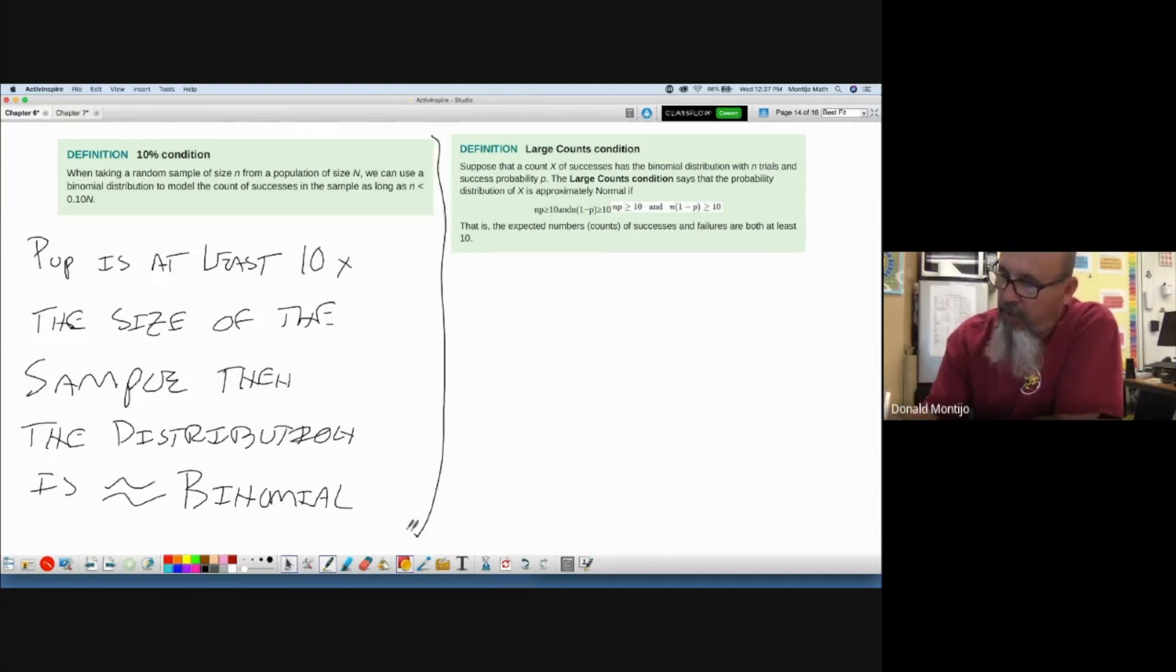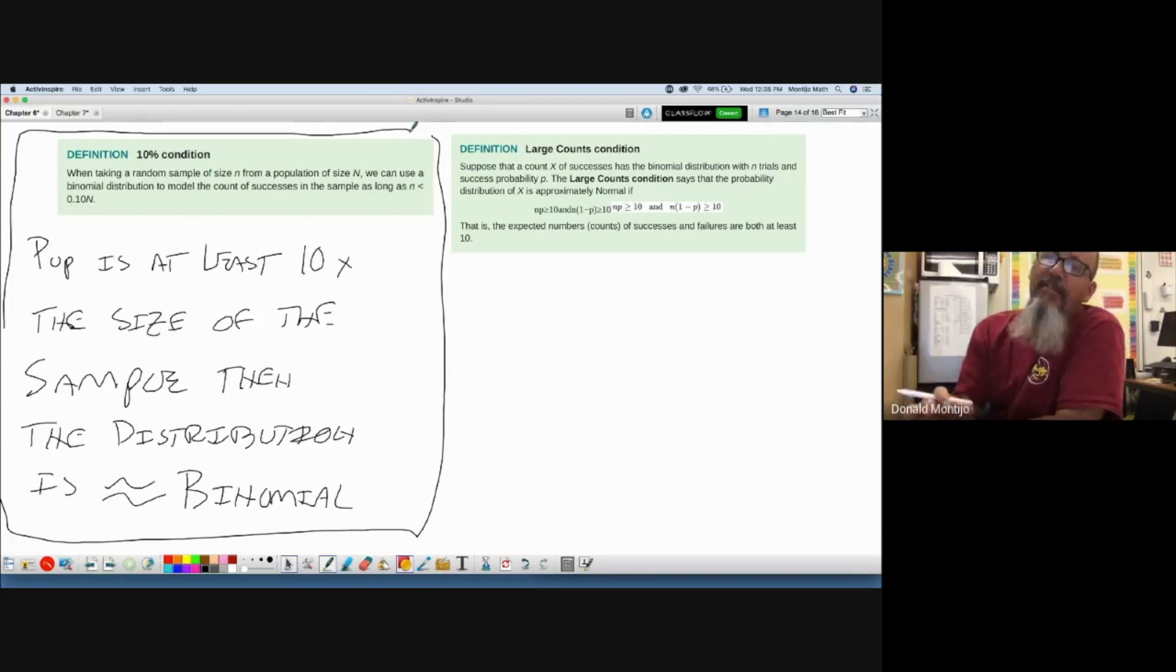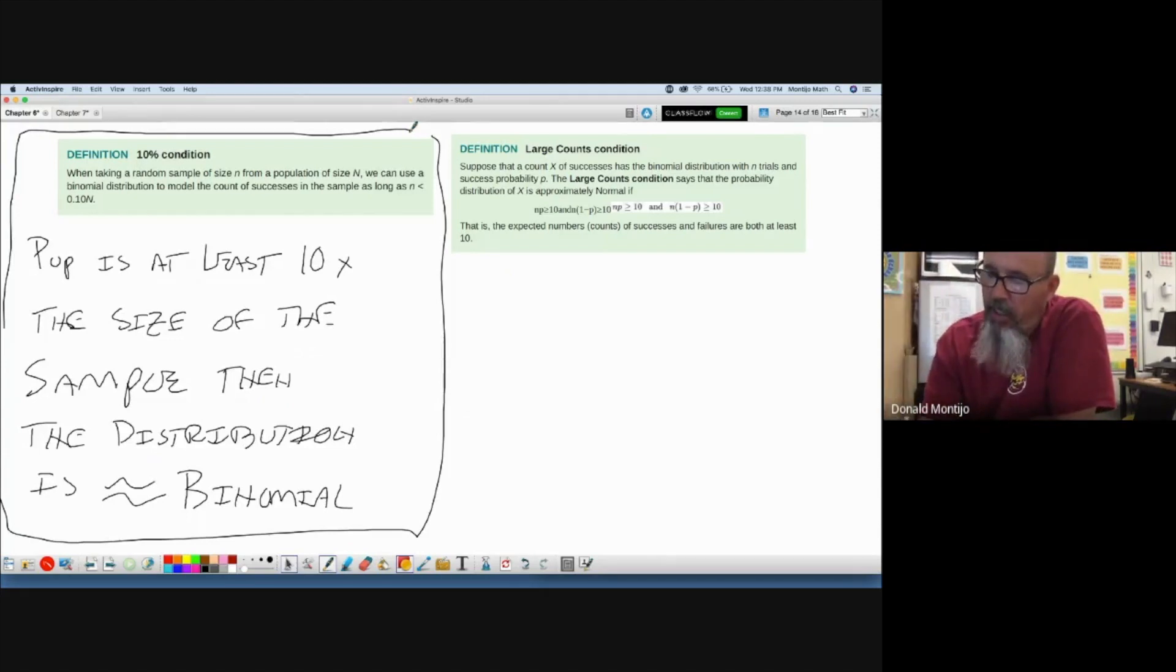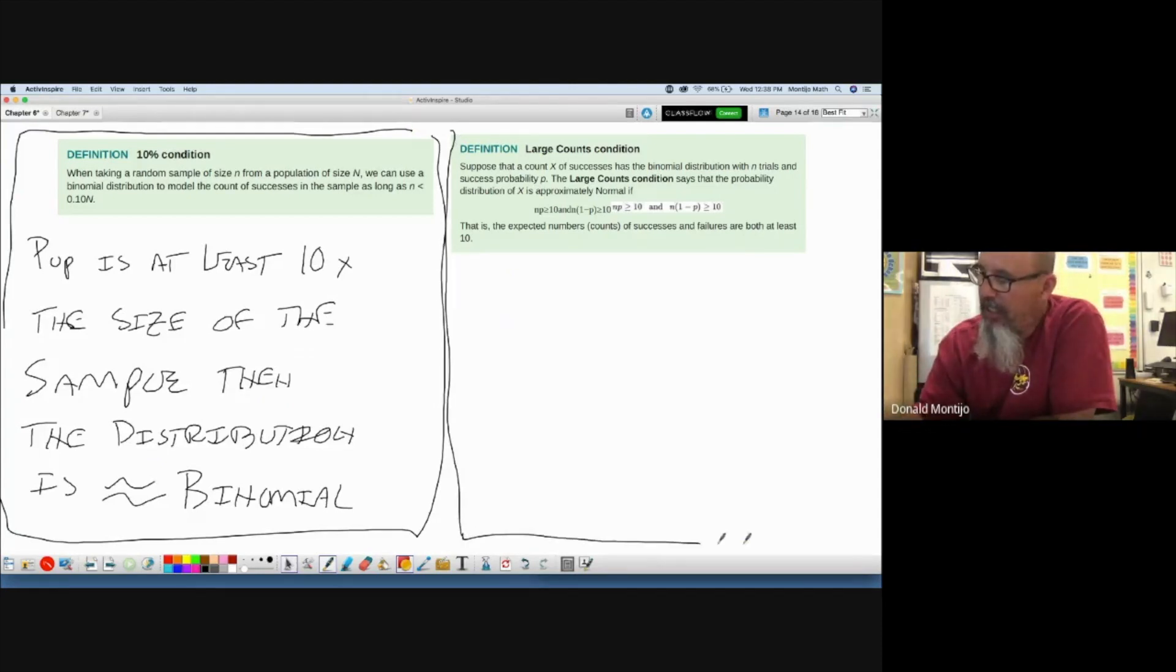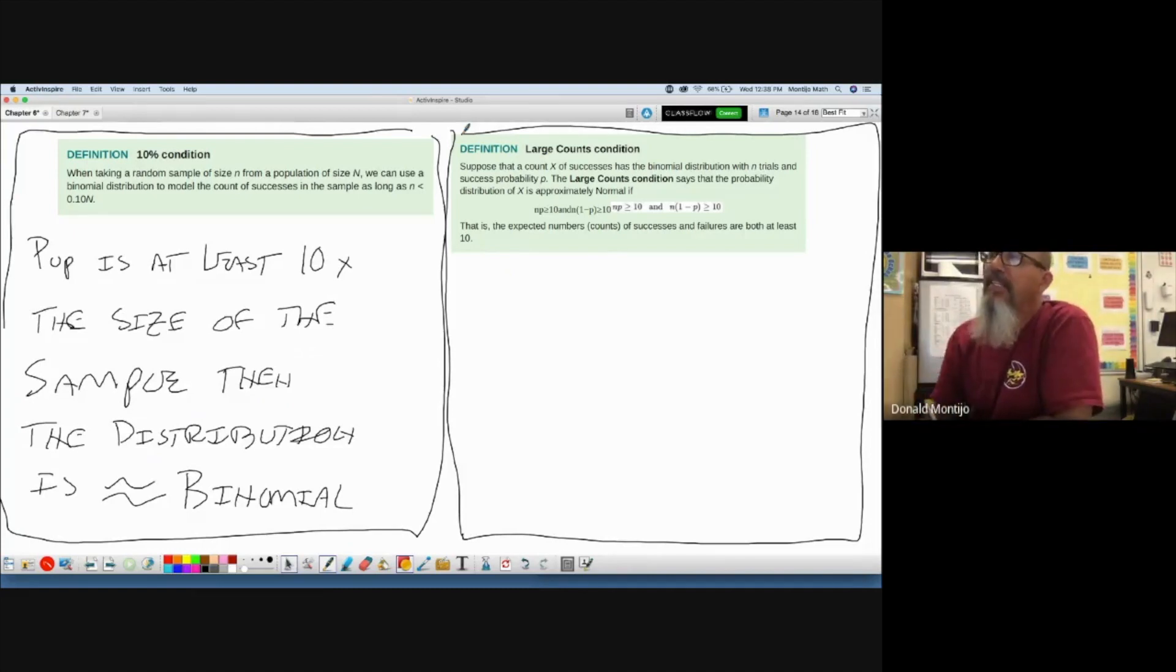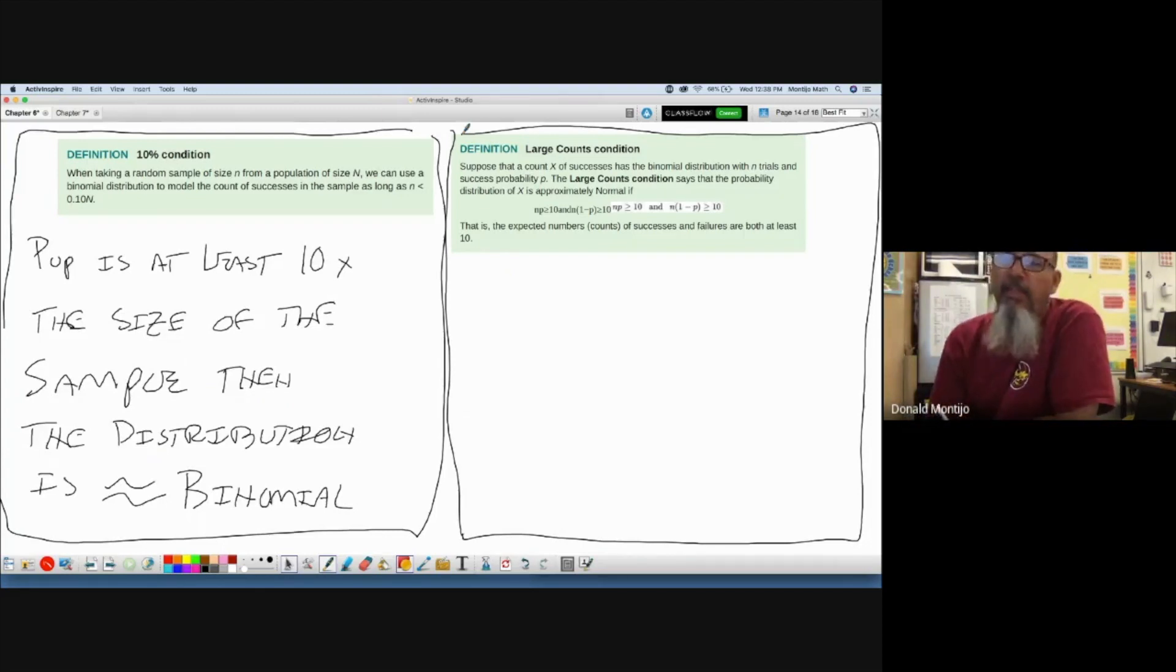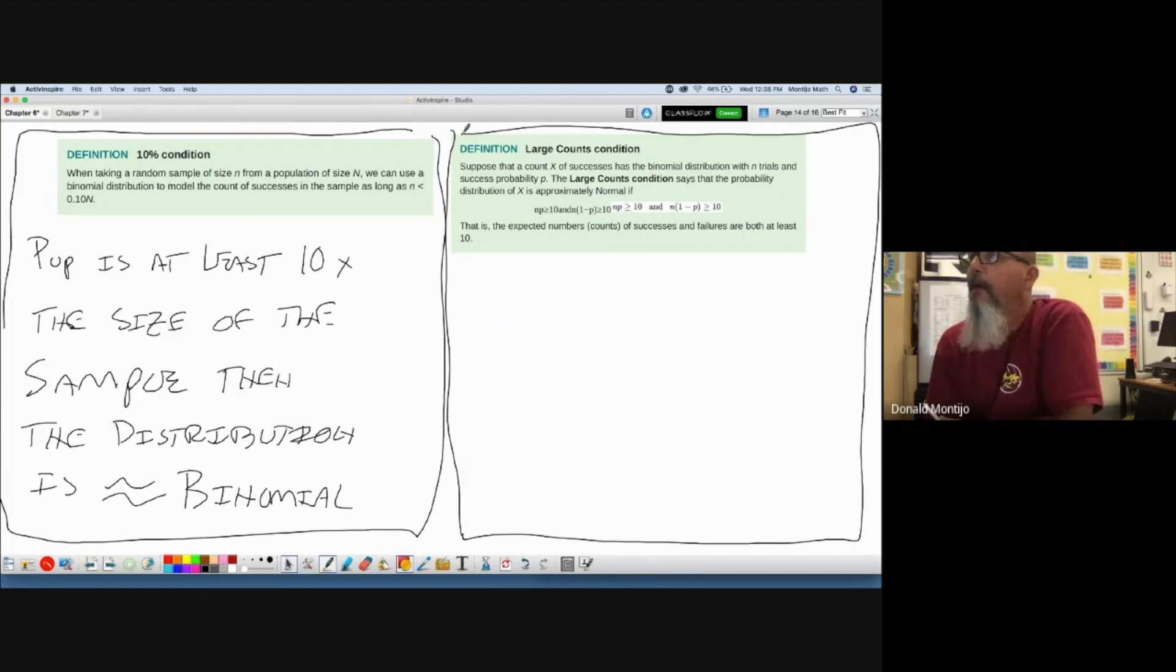That's what this box right here is trying to say. We can use binomial distribution even if the probability of success changes slightly as long as this is true. What is this box over here saying? This one's a little easier to understand than the one on the left. Suppose that a count x of successes has a binomial distribution with n trials and probability success of p. Well duh, we know that. We've been talking about that over and over again. n is the number of trials and p is the probability of success.